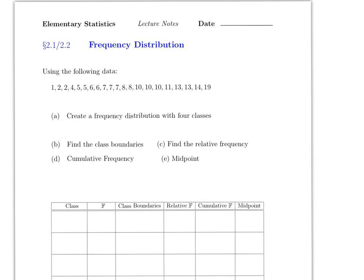In this video we will be covering sections 2.1 and 2.2, which cover frequency distributions and two types of graphs. We're going to learn how to create a frequency distribution, what a class boundary is, what a class is, how to find the relative frequency, and how to find the midpoint and the cumulative frequency.